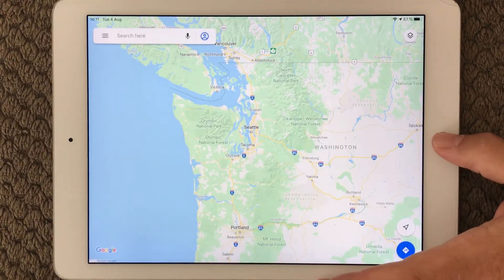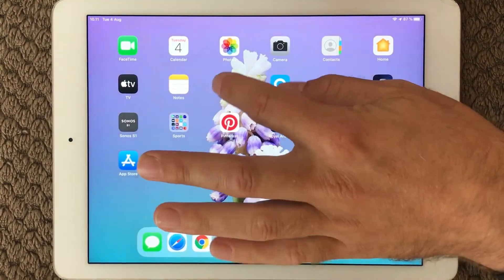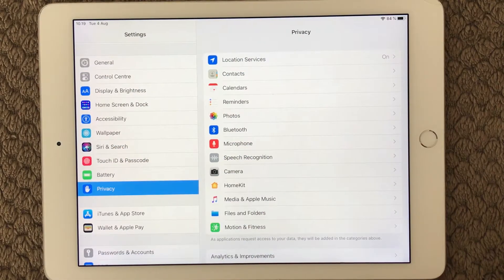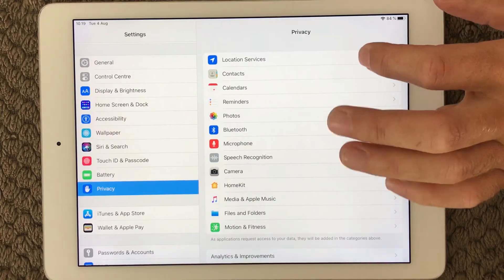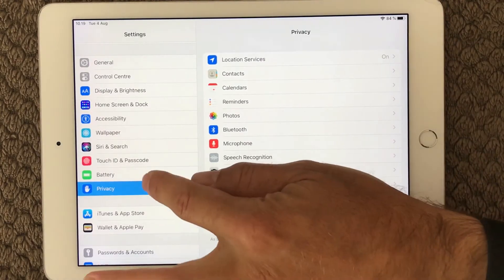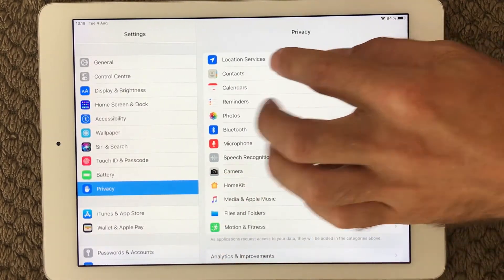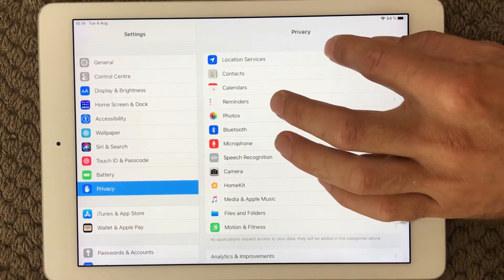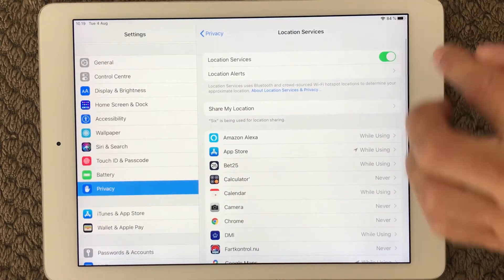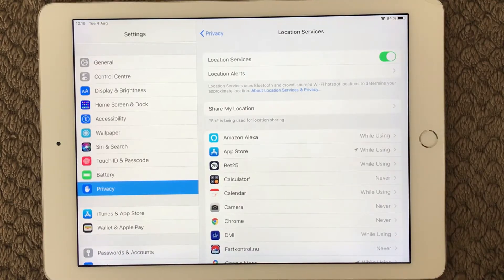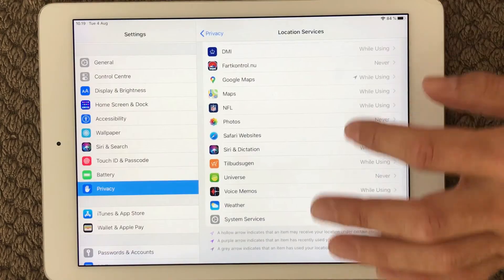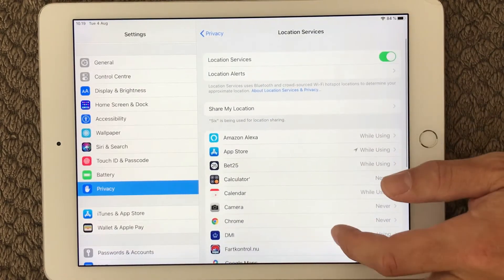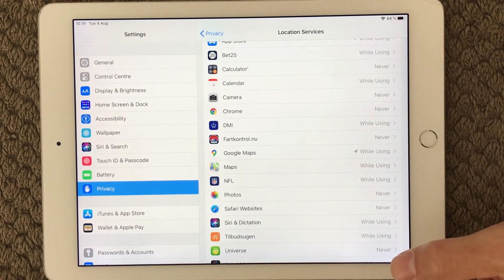Next, have a look at your location services and which permissions the different apps have. Go into privacy — up at the top we have location services. Go into this section; this is where we turn location services on and off. Down here we have a list of all the apps that are using location services.